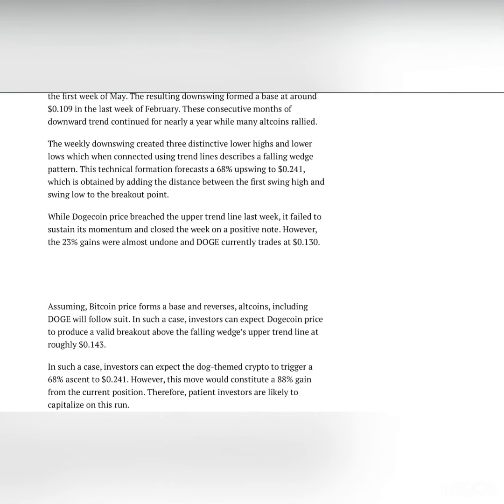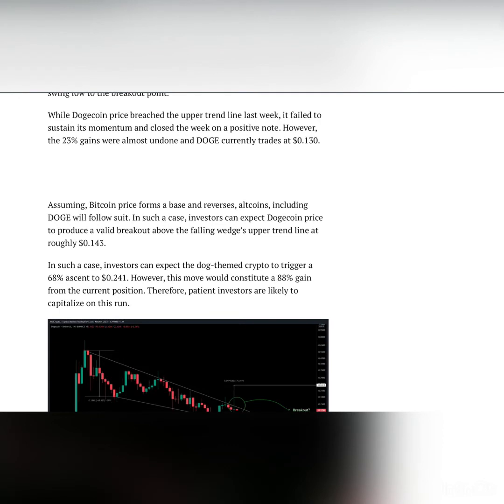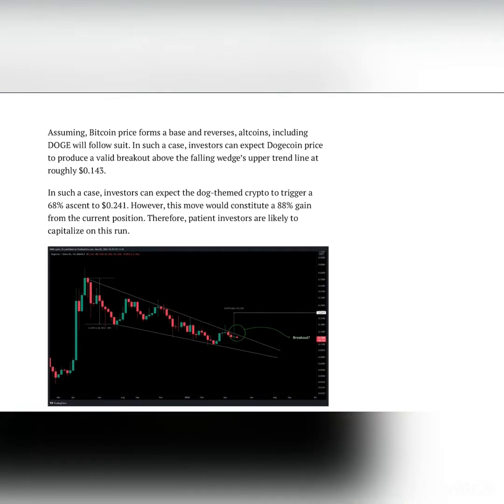When connected using trend lines, this describes a falling wedge pattern. This technical formation forecasts a 68% upswing to $0.241, which is obtained by adding the distance between the first swing high and swing low to the breakout point. While Dogecoin price breached the upper trend line last week, it failed to sustain its momentum and closed the week on a positive note. However, the 23% gains were almost undone and Doge currently trades at $0.130.